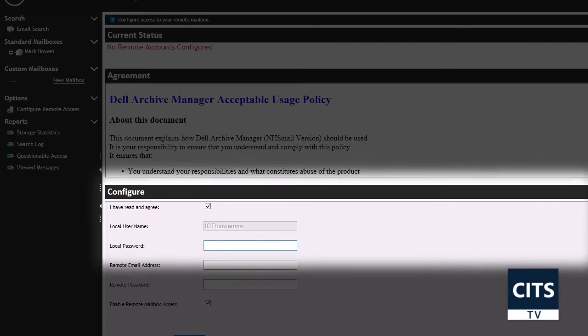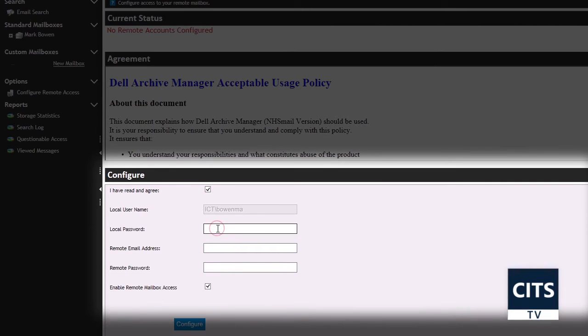The local username field should already be populated with your ICT username. In the local password field, enter the password you use to log on to the computer.